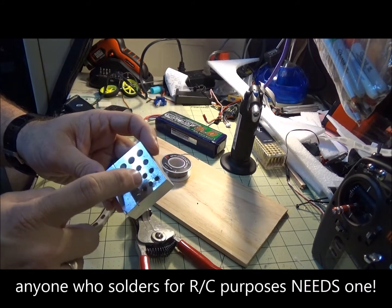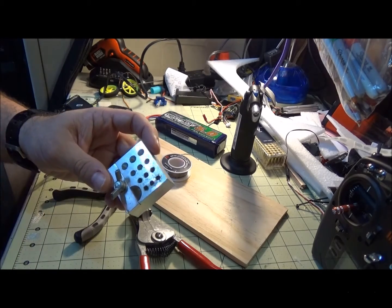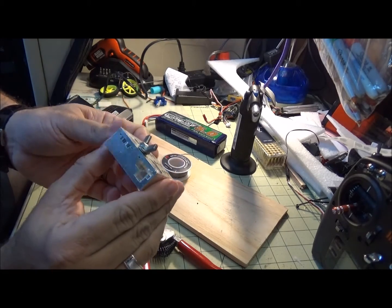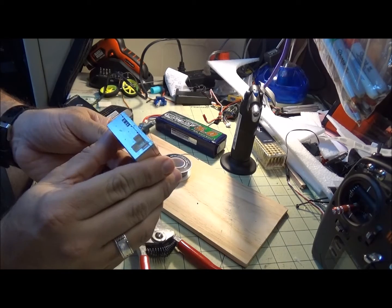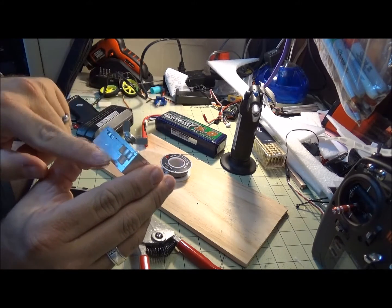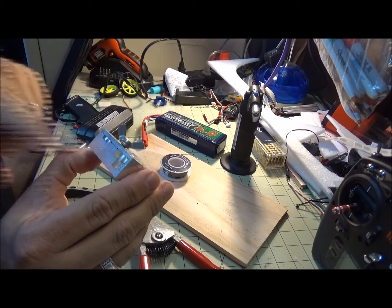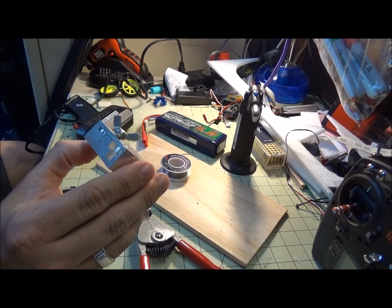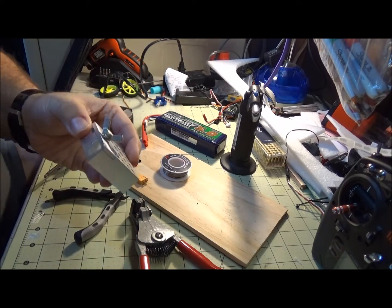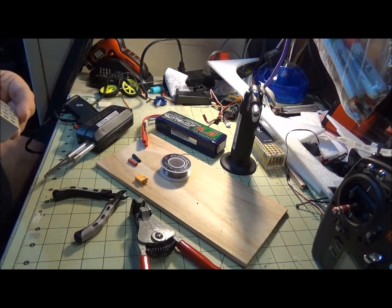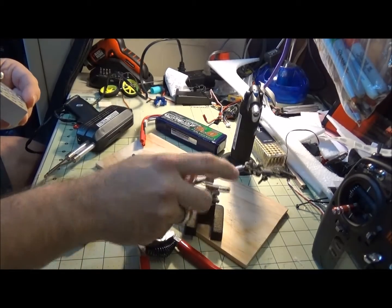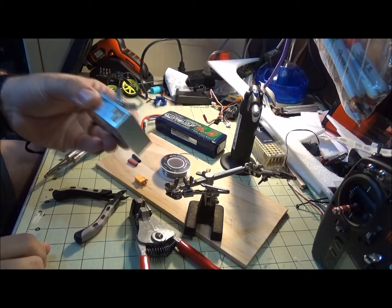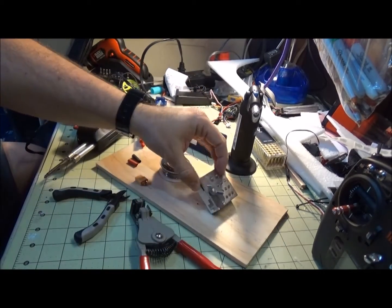It has this front piece here that's adjustable that I use for the Deans XT60. A lot of people use the helping hands for their soldering, these little guys here. I prefer the Mr. Jig—it just seems to be a lot better.